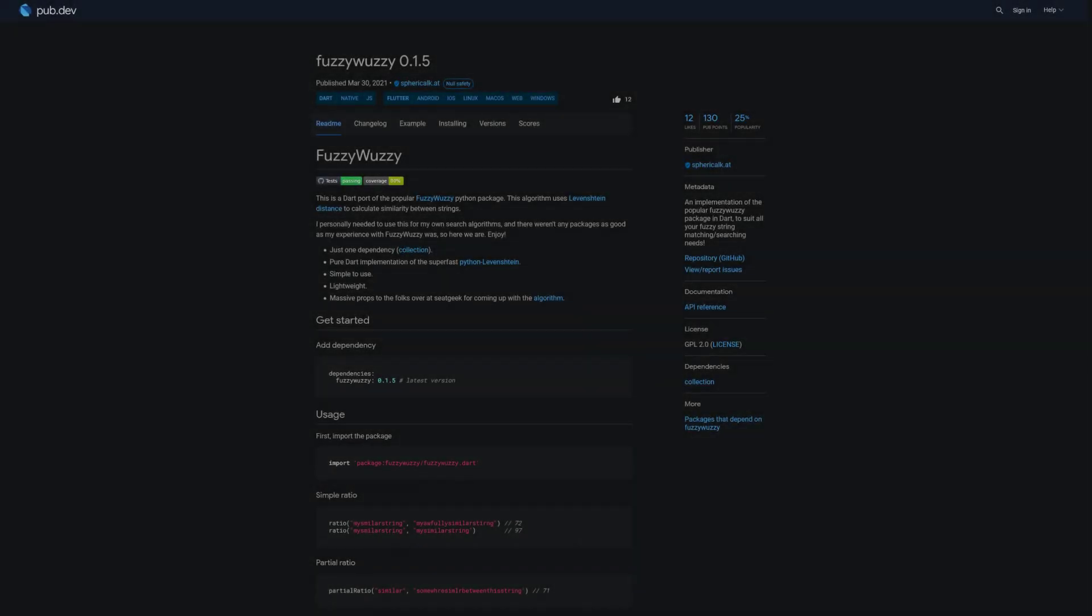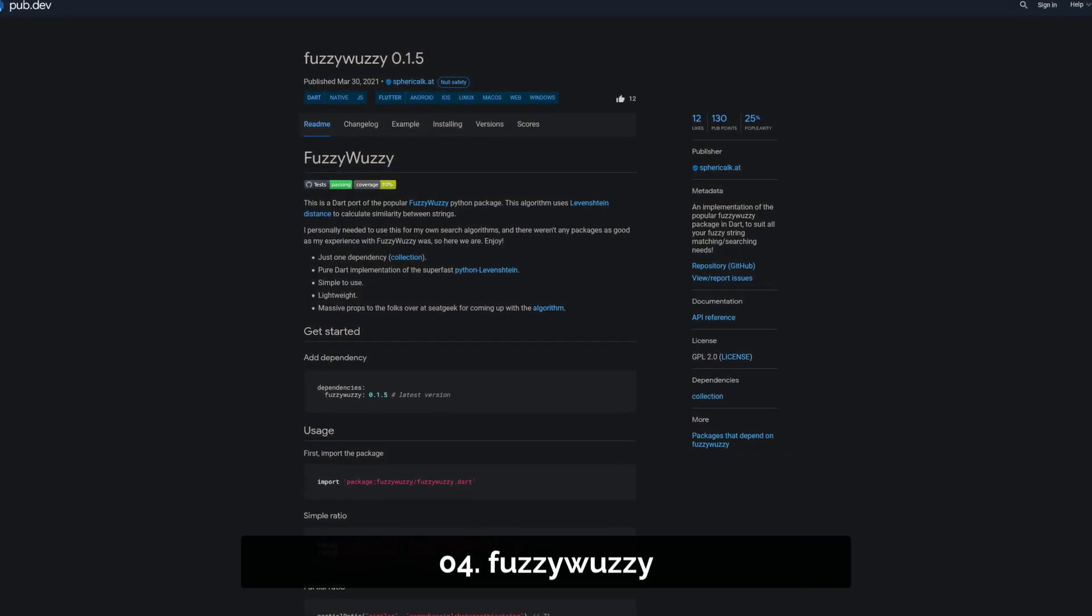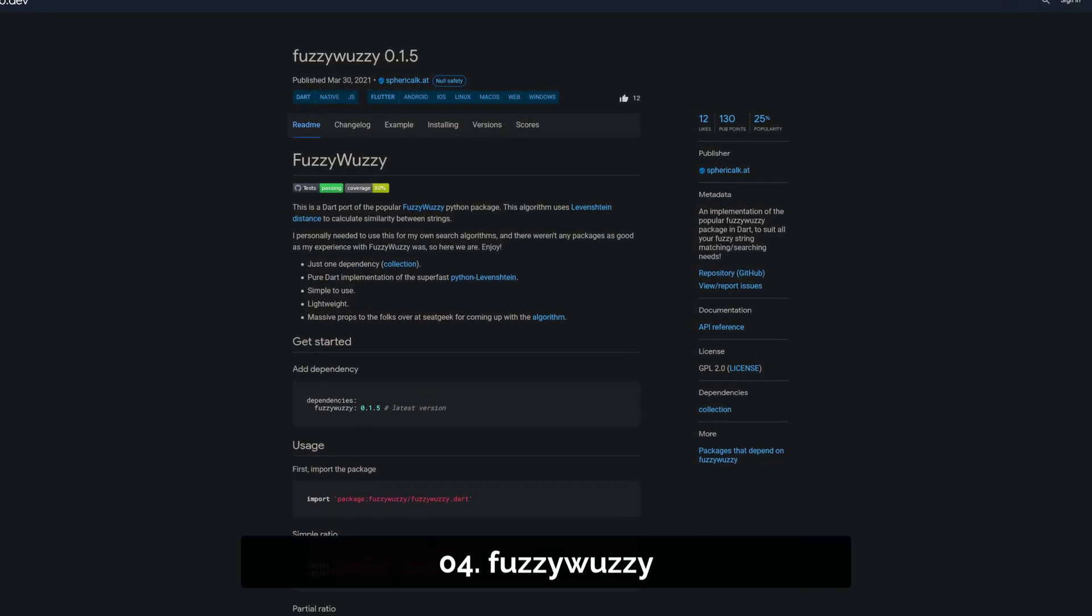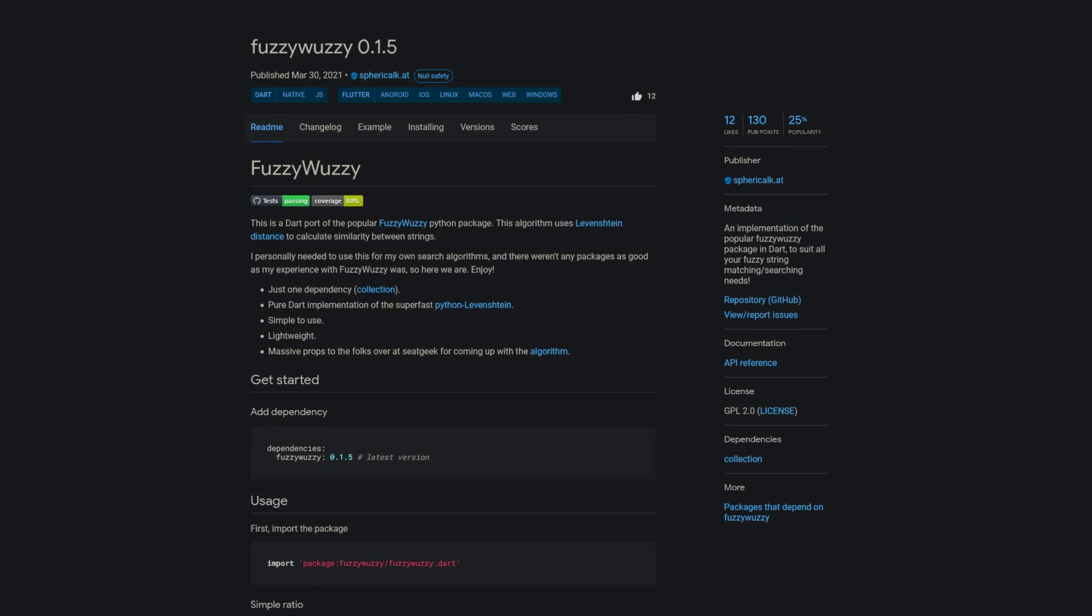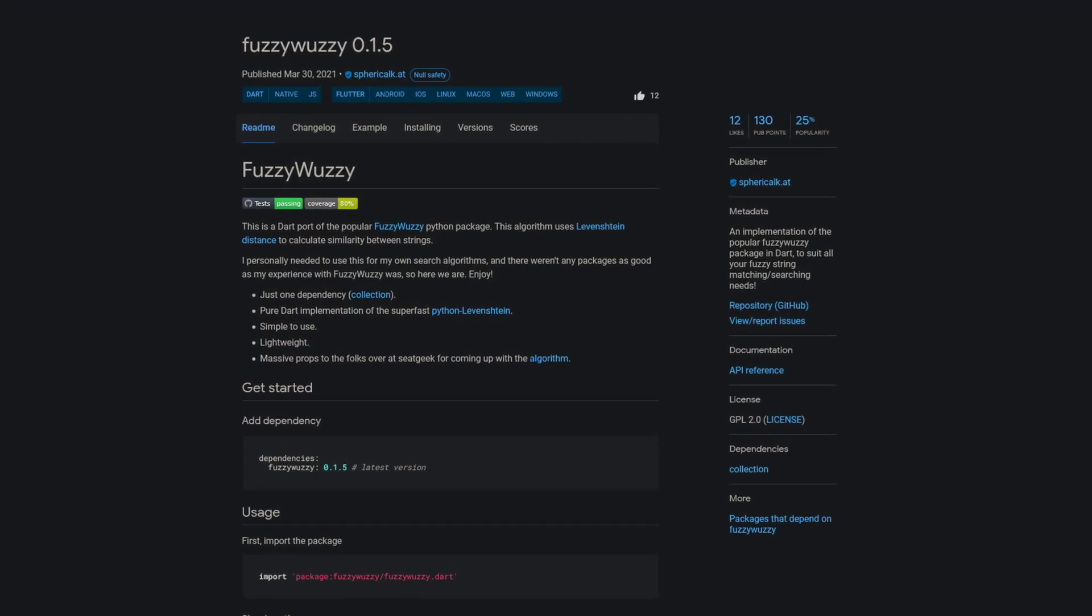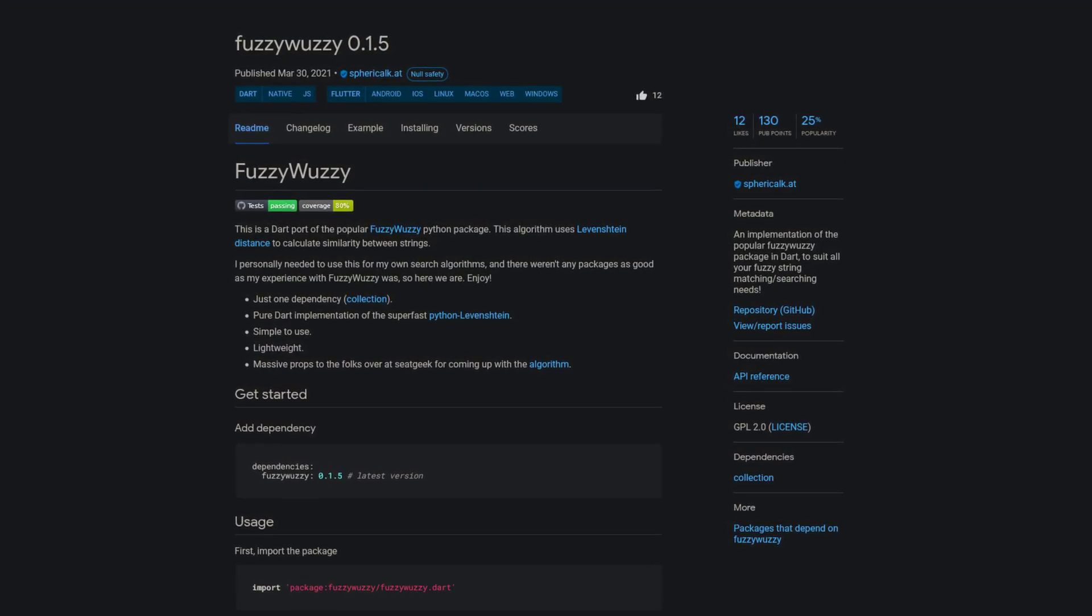Number 4 is called FuzzyWuzzy, a Dart port of the popular FuzzyWuzzy Python package to suit all of your fuzzy string matching and searching needs.